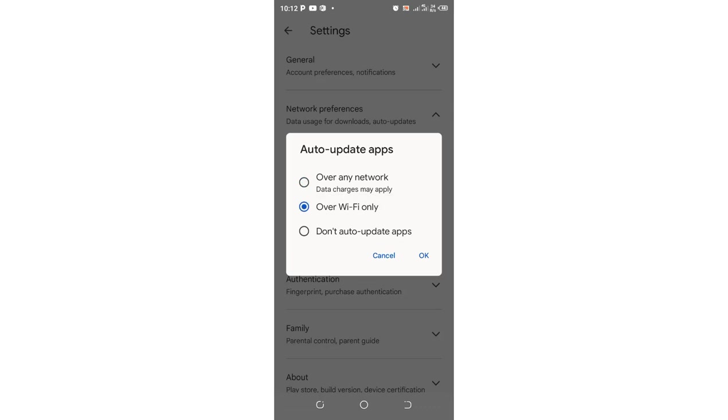...you just choose 'Don't auto-update apps.' And after choosing this option, you will be pretty sure that you have the control of app updating.